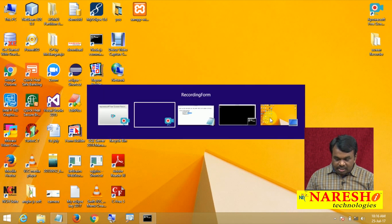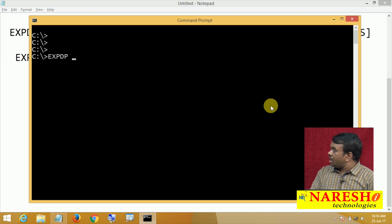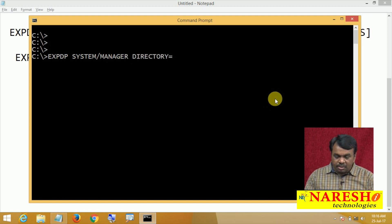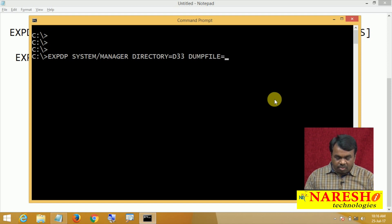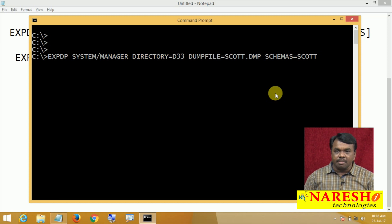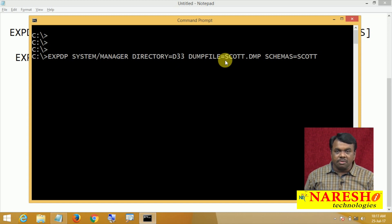Now let us go to the command prompt and run the tool. expdp system/manager, directory=D33 — the directory object we just created — dumpfile=scot.dmp, schemas=scot. After executing this command, a dump file is created named scot.dmp. This file is created in D33, which points to D:\NIT, so scot.dmp is created in D:\NIT. The objects of scott are copied to this dump file.